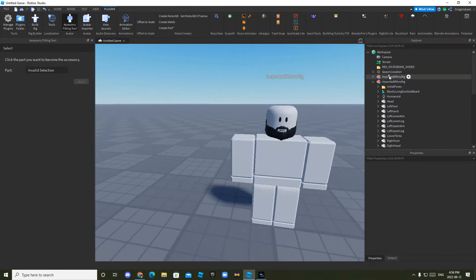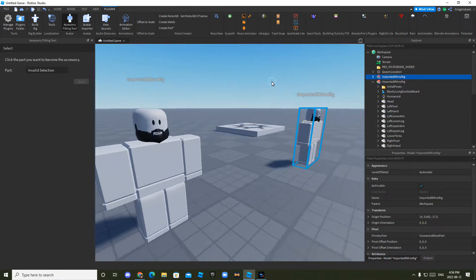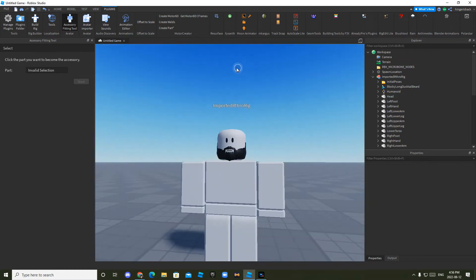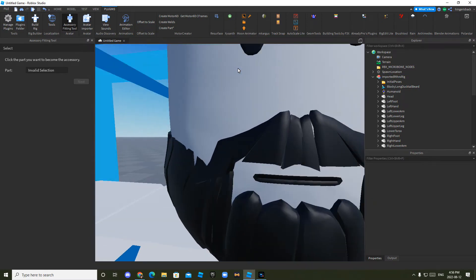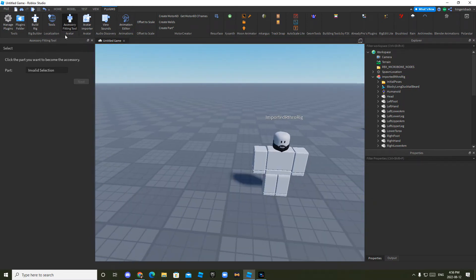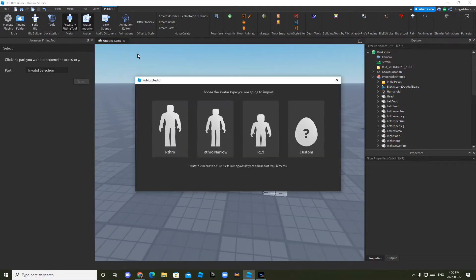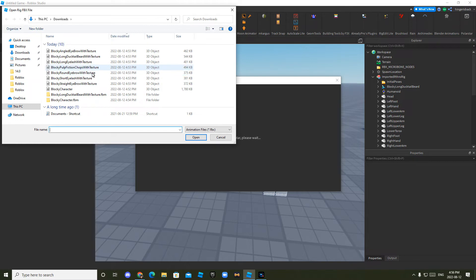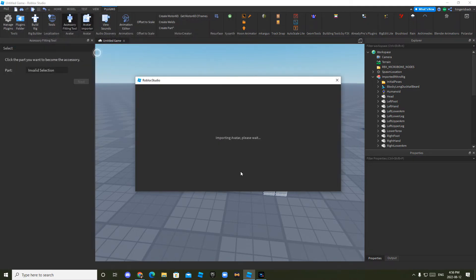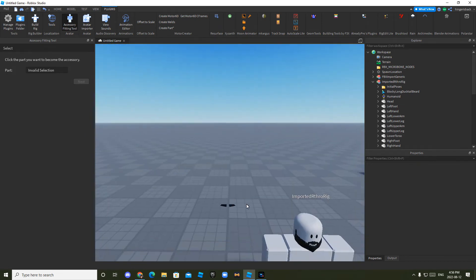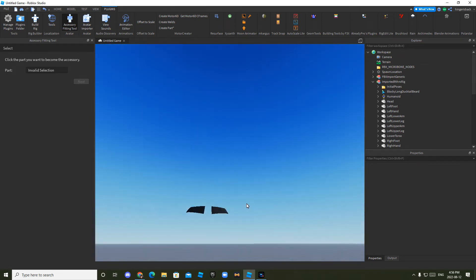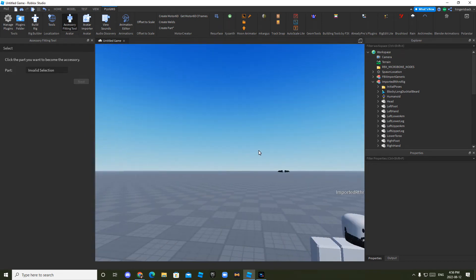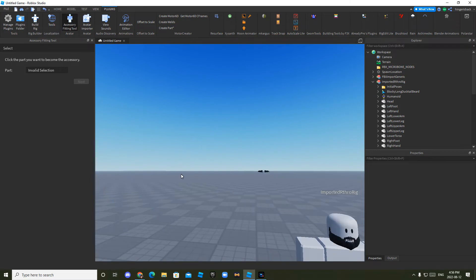If you want to know how to add more, it's just the same step. Click avatar importer, custom. Choose what you want. For now, I'll just do, let's find one. An angled eyebrow. And you can always see what you're placing in case you don't want it.